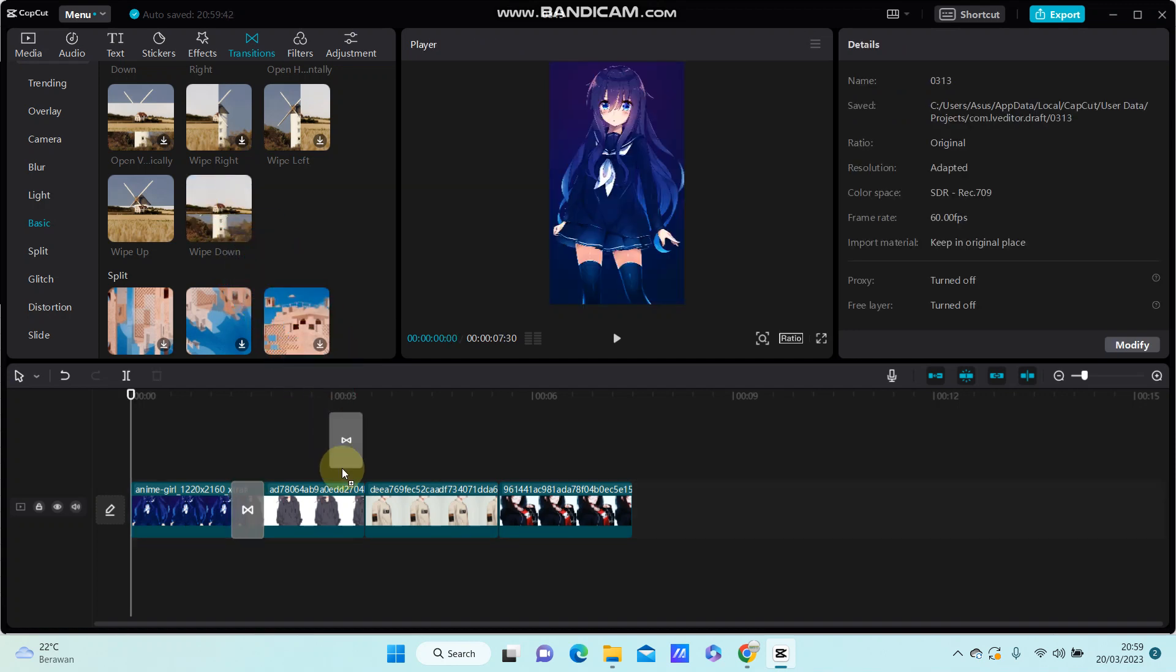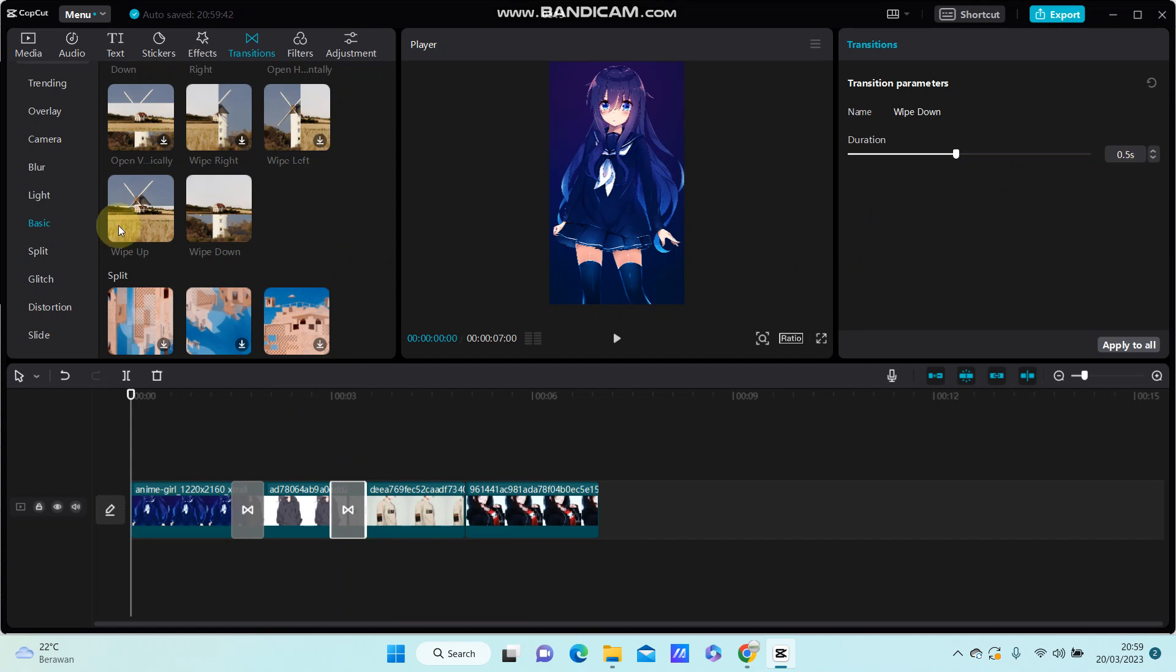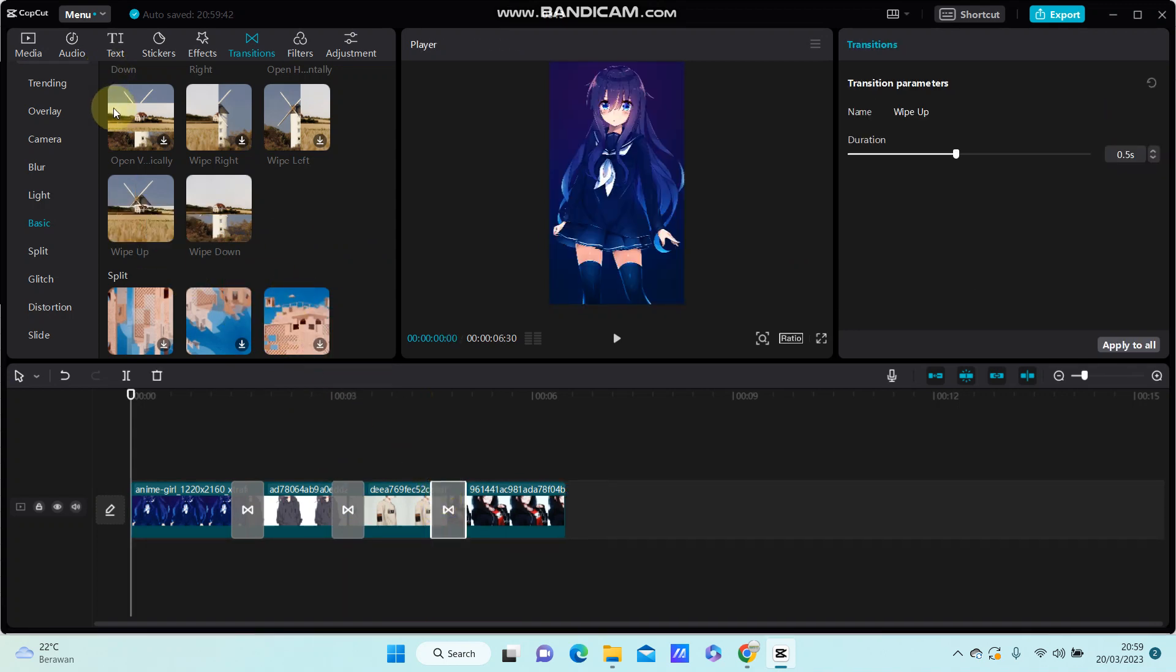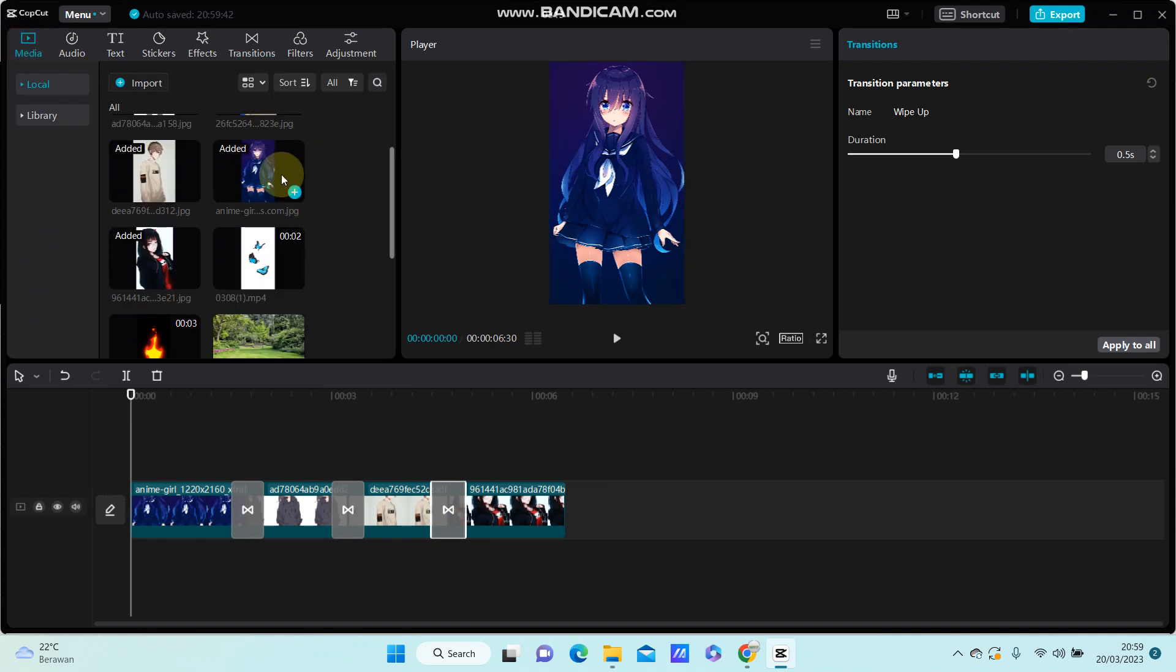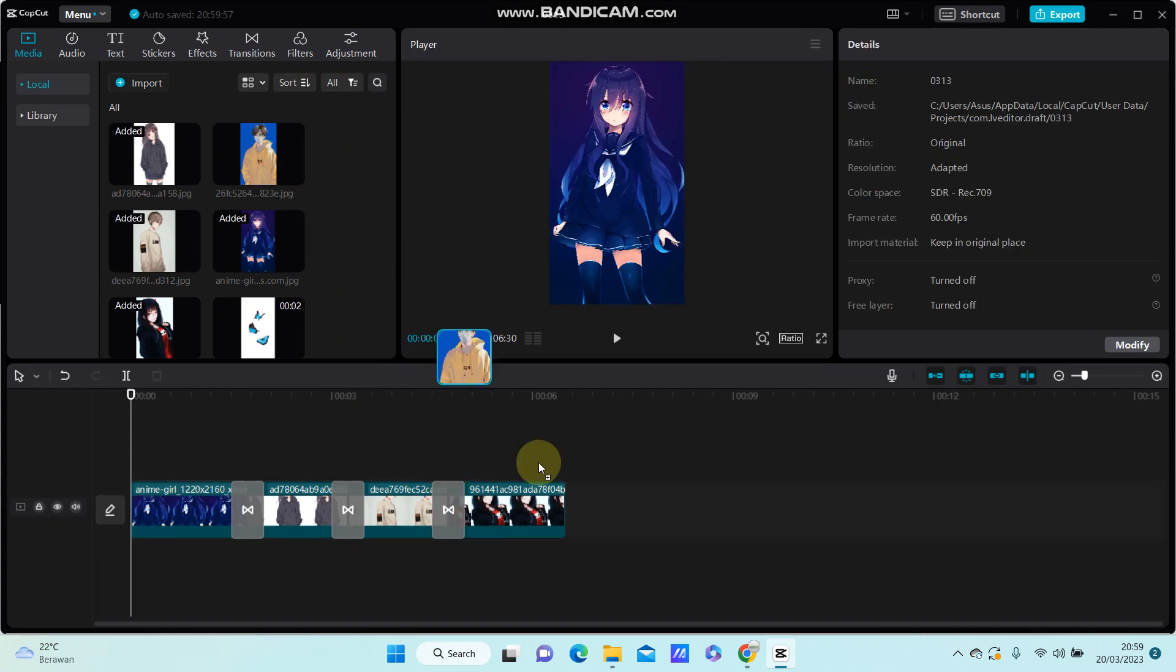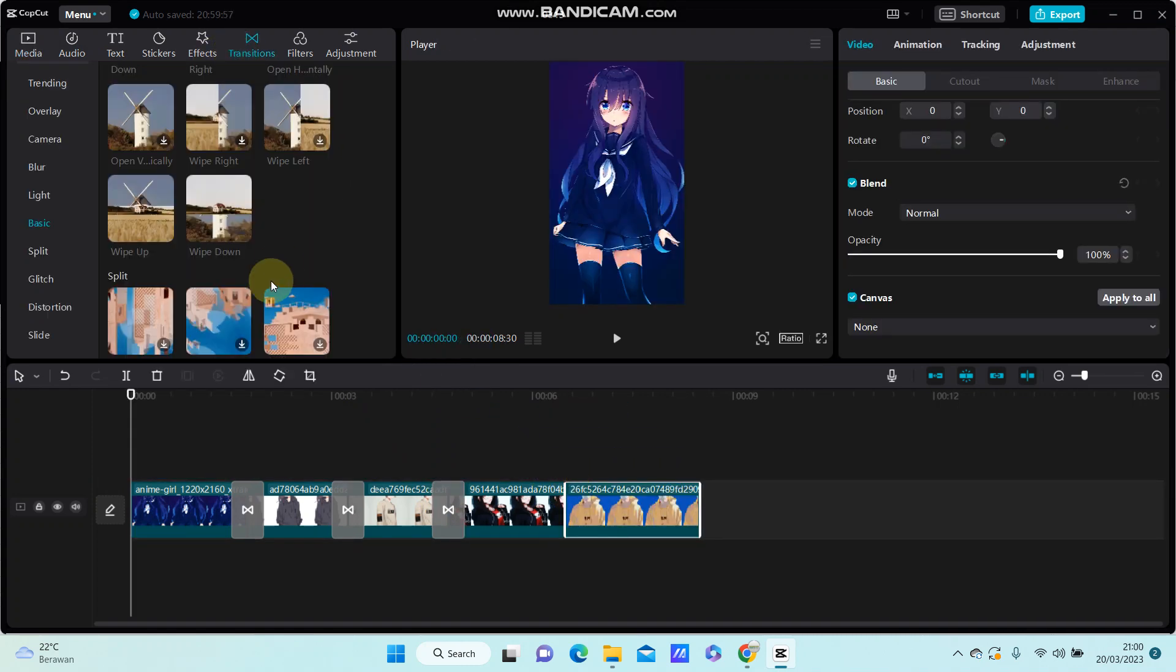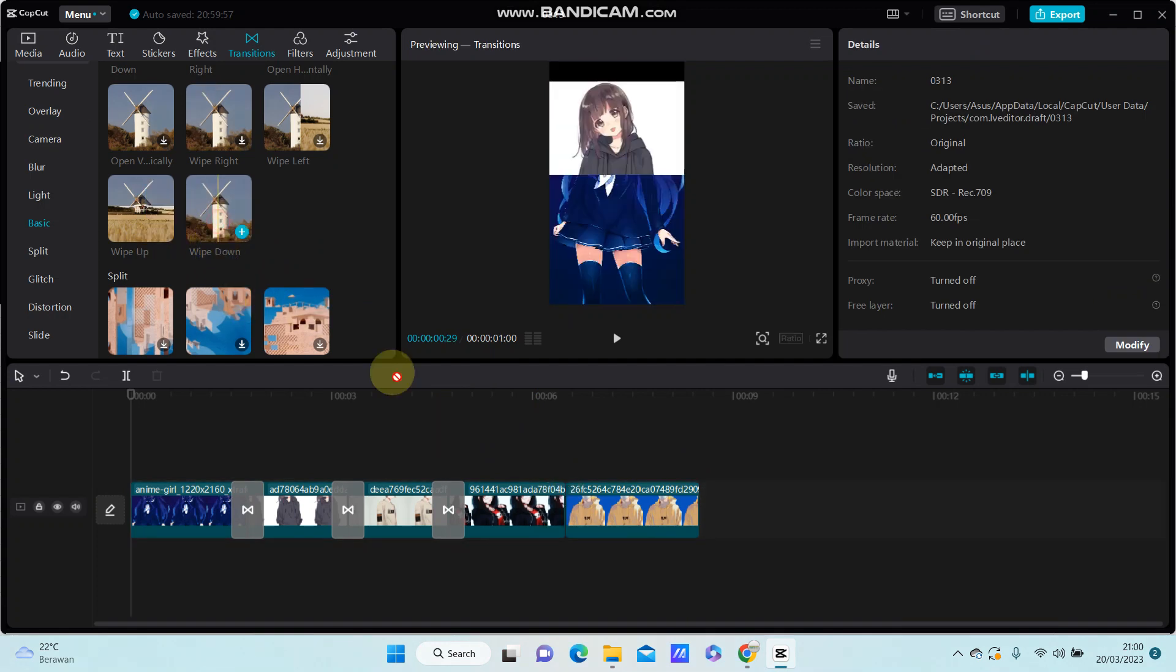Next select wipe down and wipe up again. I'm going to add another clip and transition wipe up for it, then wipe down.